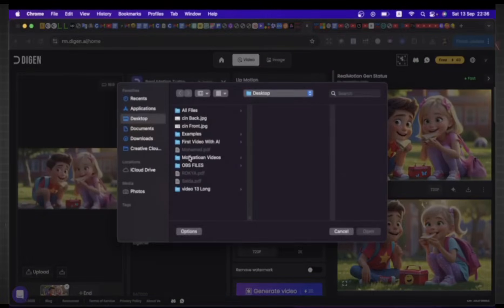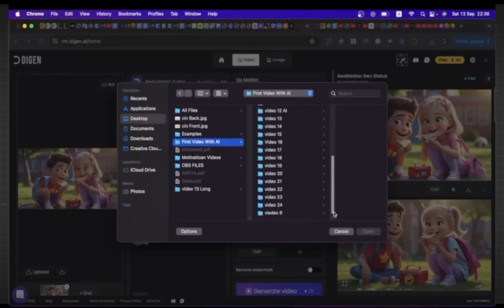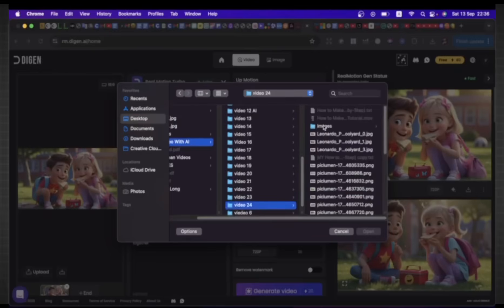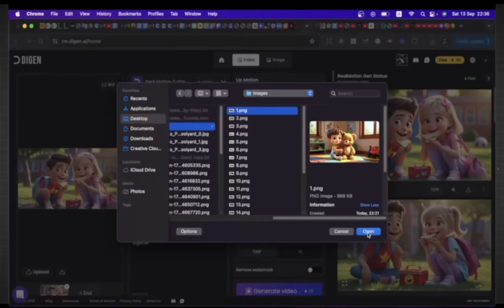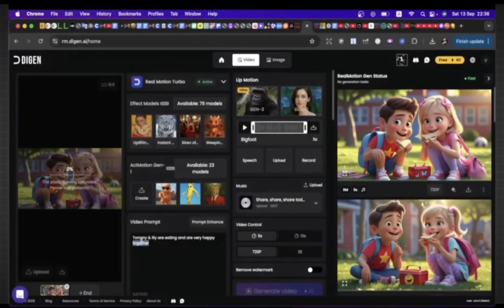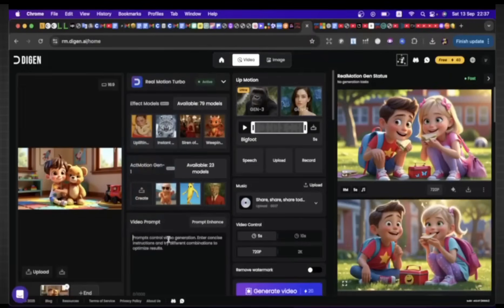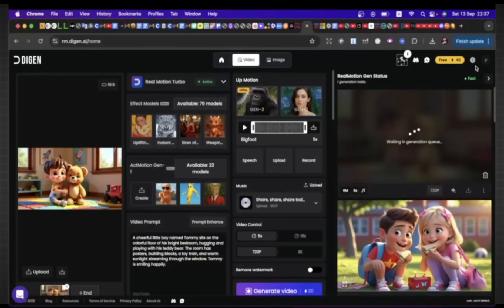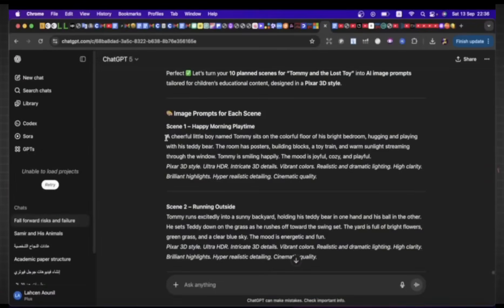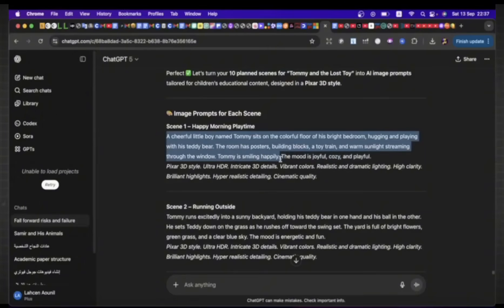Now let's go to the tool we'll use to animate these images for free. I'll leave its link below in the description box. When you register for the first time, you'll get 300 credits, and then every day you'll receive 180 credits — enough to create videos. This tool is one of the best for turning images into videos with AI. We'll click Create, then upload the image we want. Here's the first image. I'll go back to ChatGPT to generate prompts for animating the images, and also prompts for VoiceOver. As you can see, ChatGPT gave me exactly what I asked for: prompts for animation and prompts for VoiceOver.